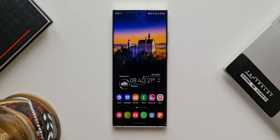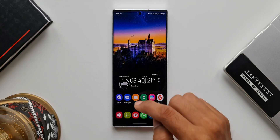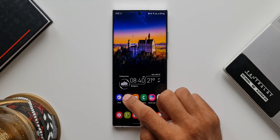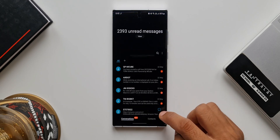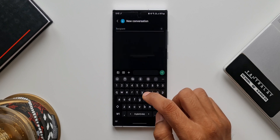Here is another useful feature for you guys on your Galaxy device which you may not be aware of. Let's go ahead and take a look at that. Let me open Samsung Messages and type something over here.